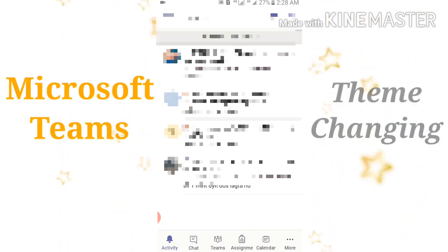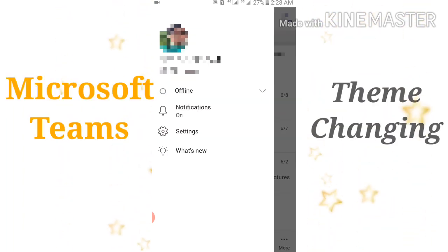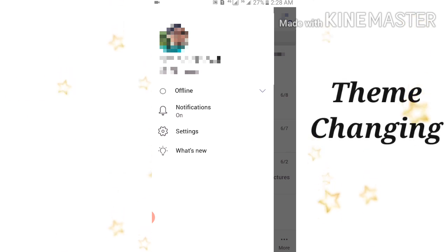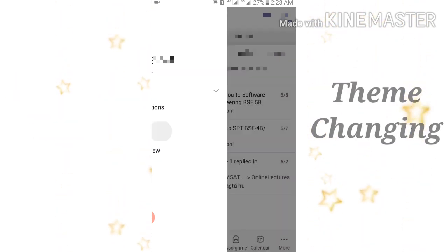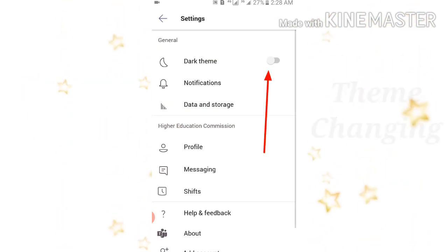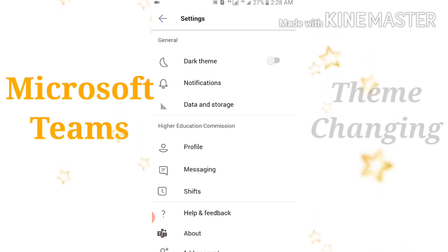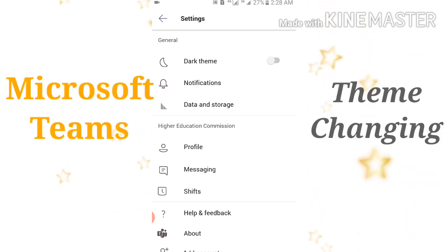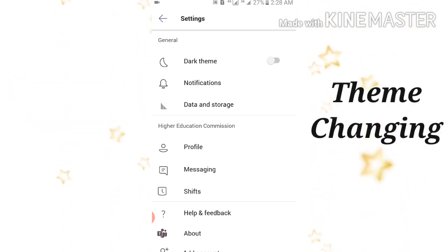After that, go to the settings. After that, click on the dark theme.